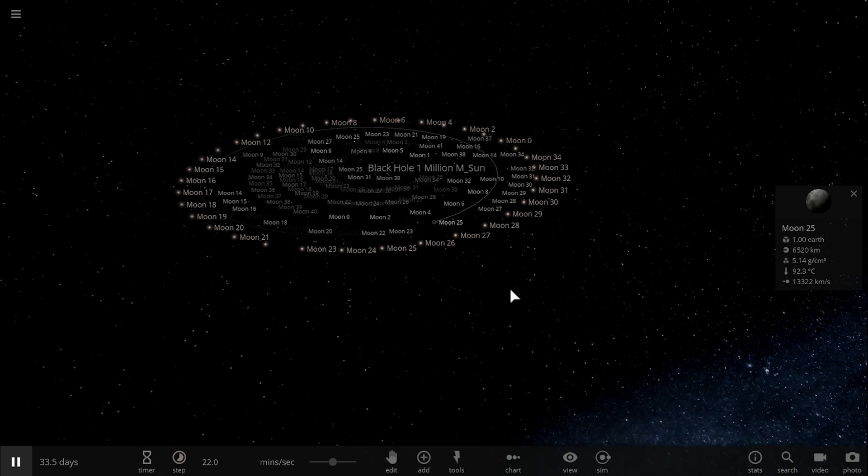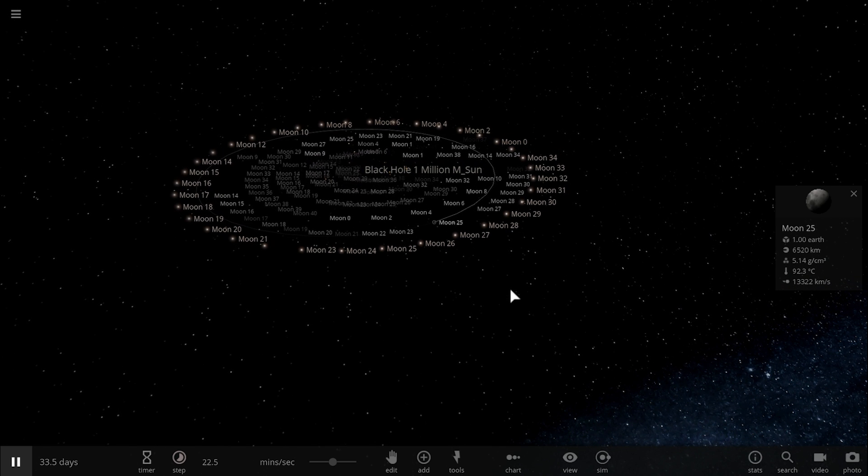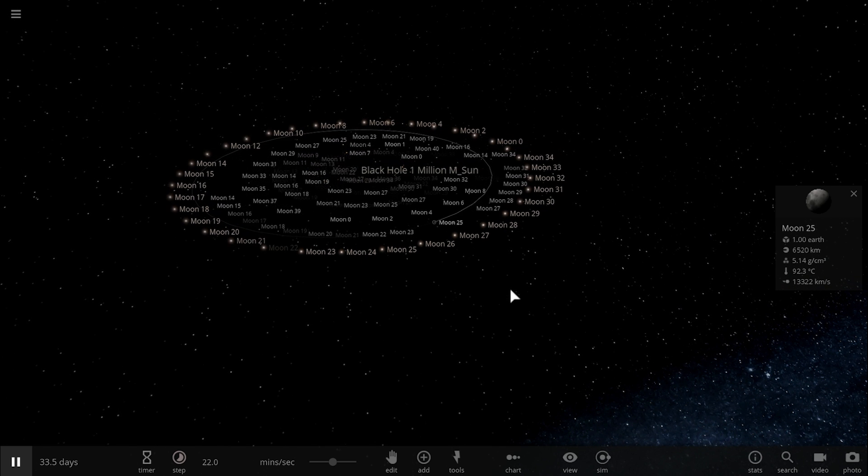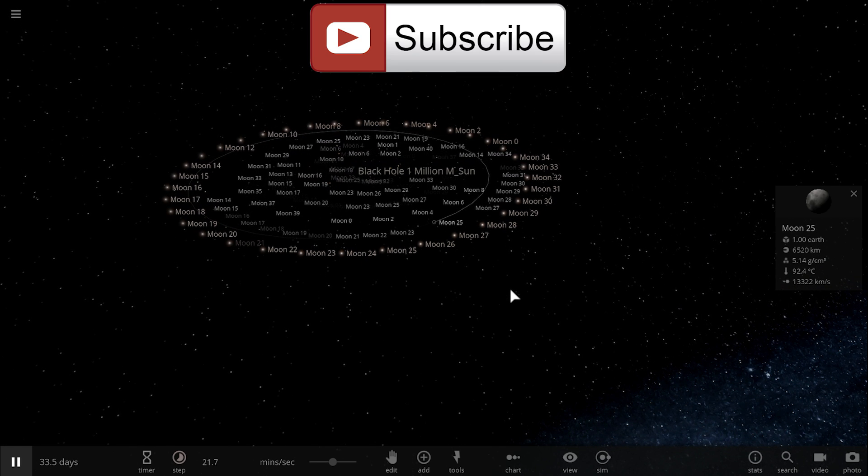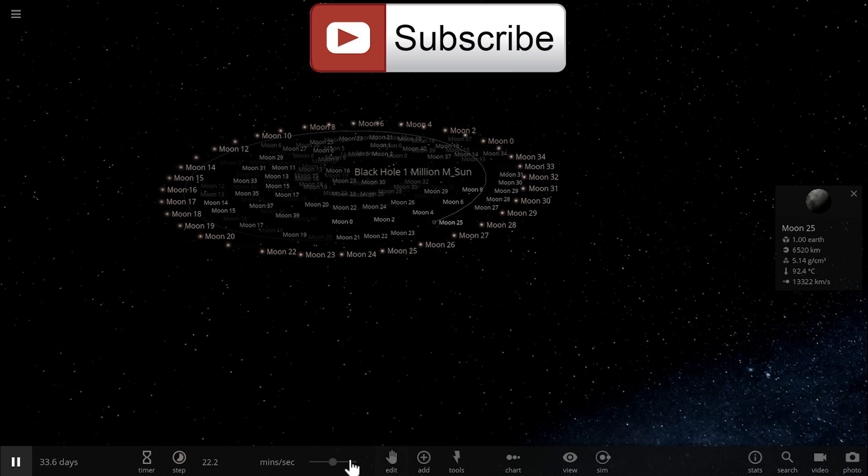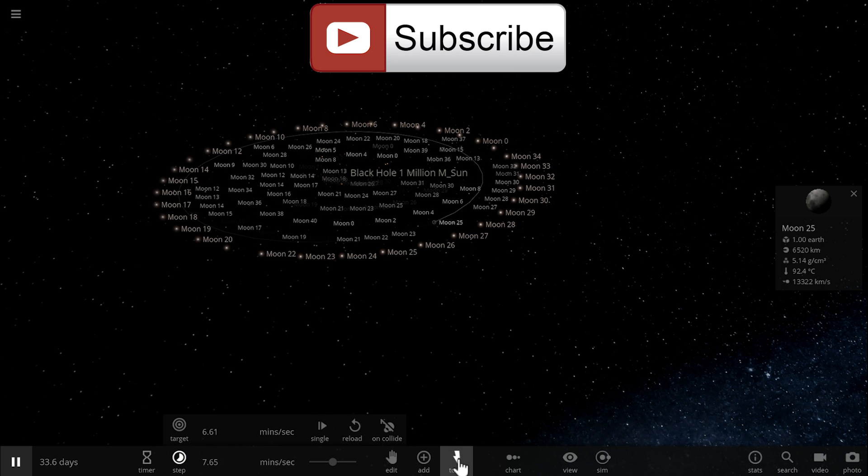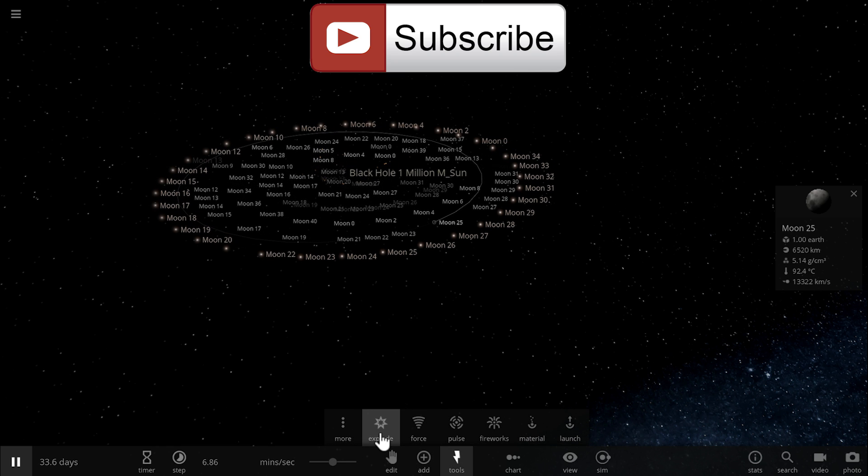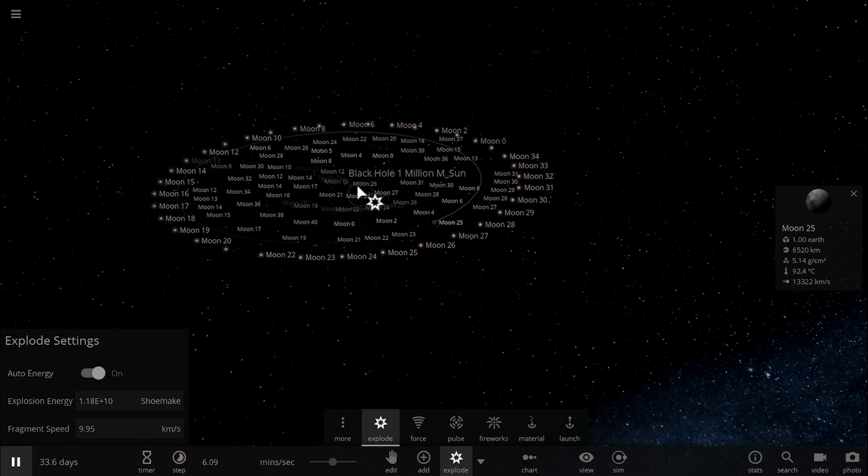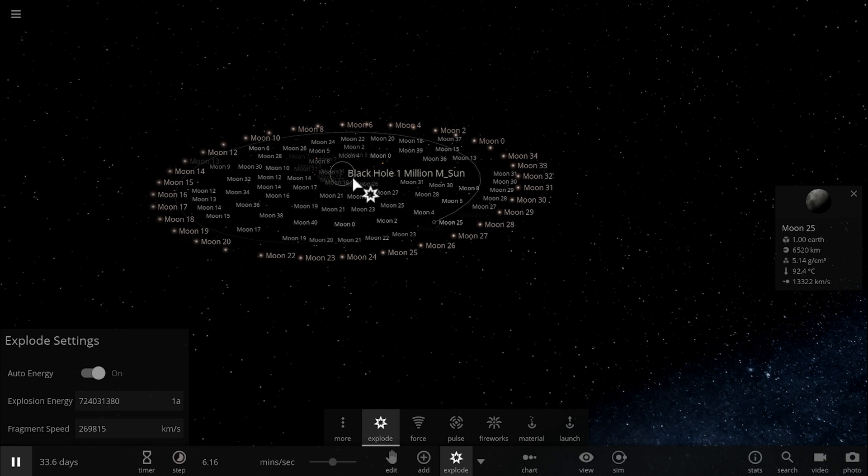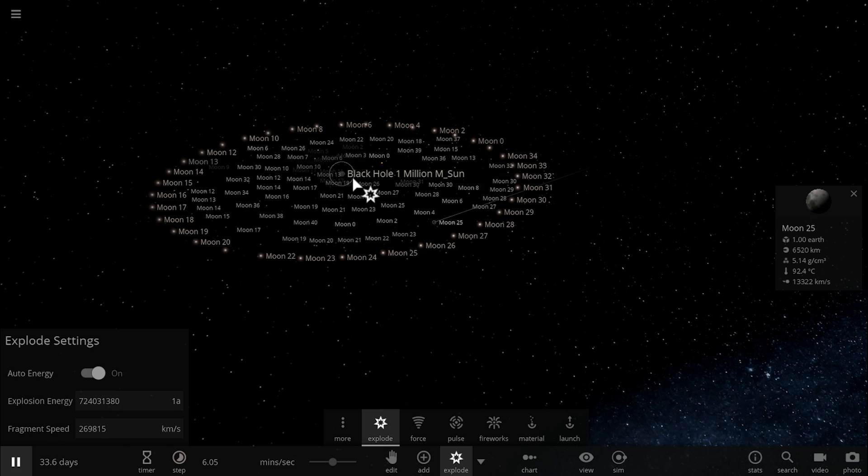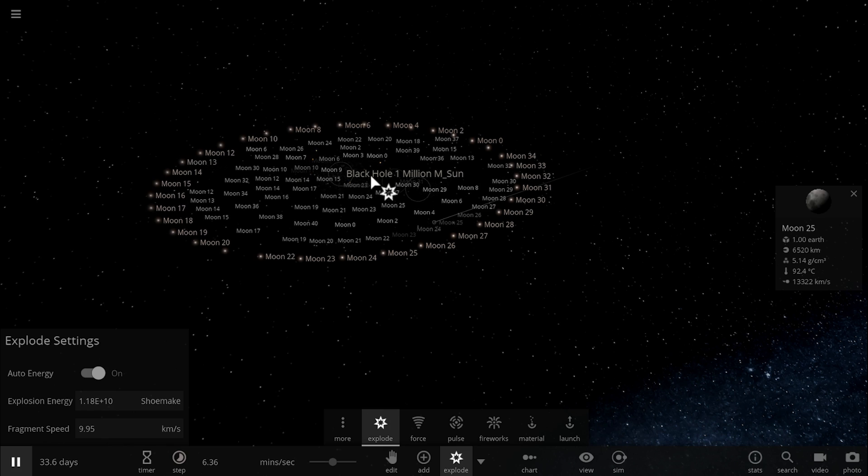Anyway, thank you for watching, subscribe if you still haven't, and share this video with someone who enjoys watching space videos and wants to learn through video games. Let's explore the black hole and finish this video right here. Space out, and as always, bye-bye.